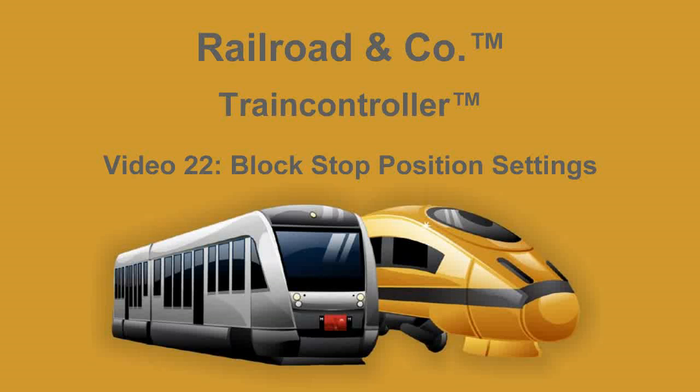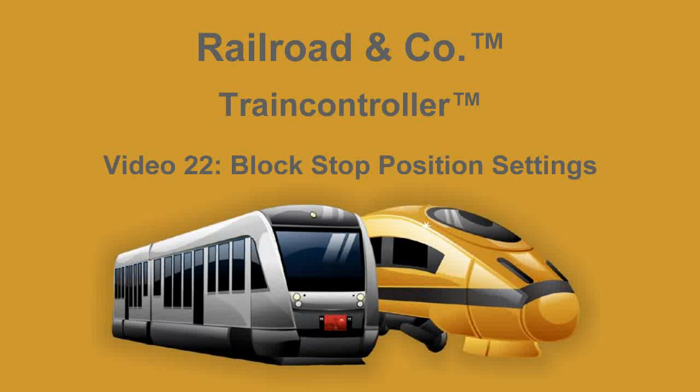Welcome to video number 22 on working with Train Controller. In the previous video we had a look at how we can accomplish different speeds for different trains in one and the same block. And in this video we are going to do something similar, but now we are going to have a look at how we can get different stop positions for different trains in one and the same block.